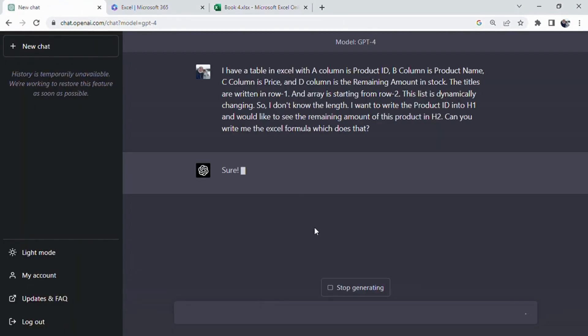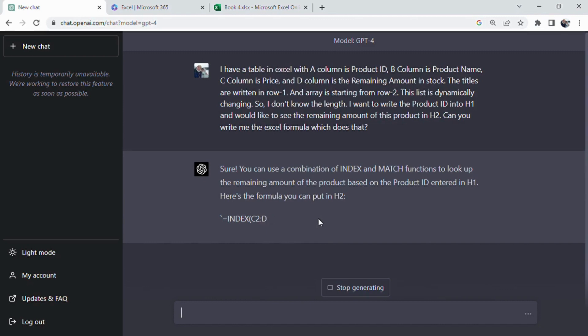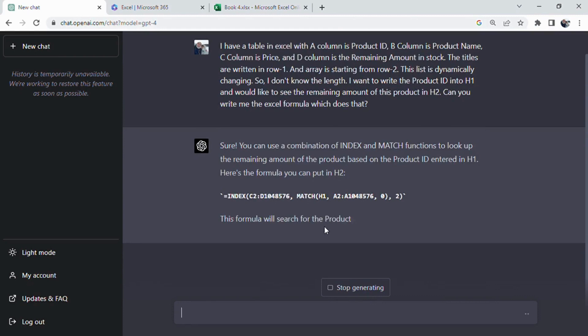ChatGPT provided us the advanced and complicated formula which searches for the product ID in column A and returns the corresponding remaining amount from the range column C and D. The zero in the MATCH function indicates that we are looking for an exact match.